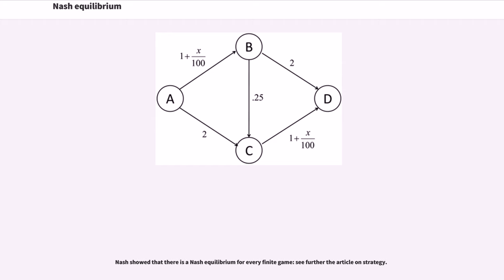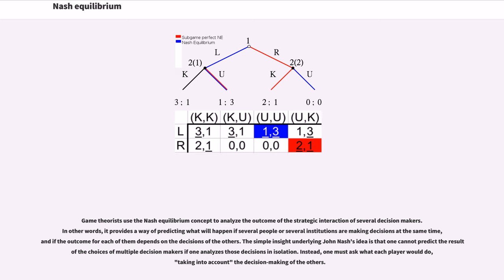Nash showed that there is a Nash Equilibrium for every finite game. Game theorists use the Nash Equilibrium concept to analyze the outcome of the strategic interaction of several decision makers. In other words, it provides a way of predicting what will happen if several people or several institutions are making decisions at the same time, and if the outcome for each of them depends on the decisions of the others. The simple insight underlying John Nash's idea is that one cannot predict the result of the choices of multiple decision makers if one analyzes those decisions in isolation.